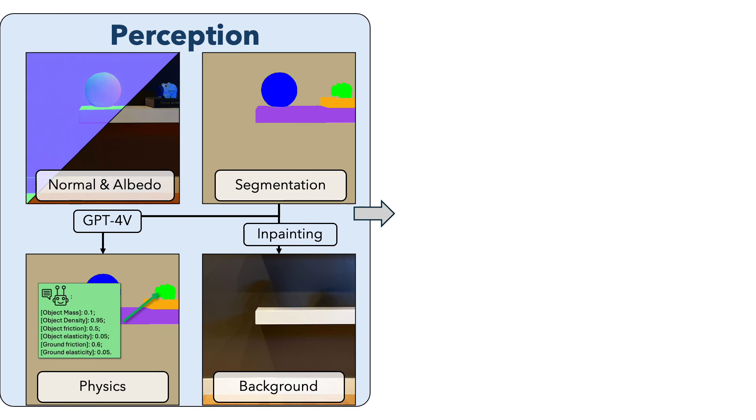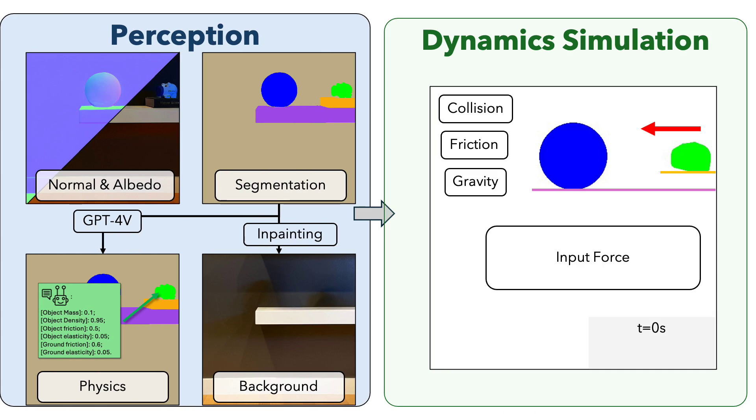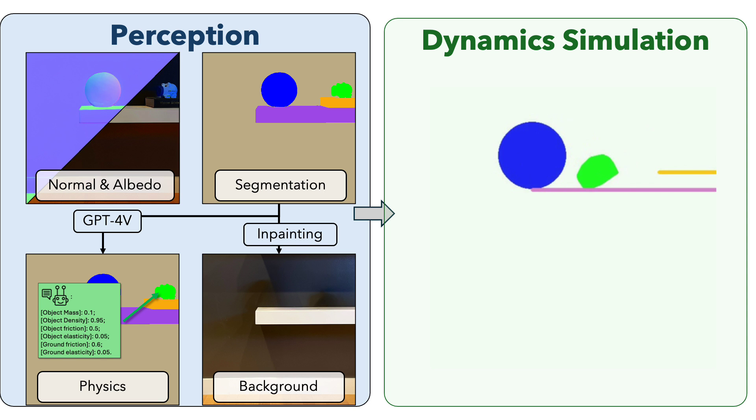Given the foreground objects with physical properties, we use rigid body physics for dynamic simulation in image space.